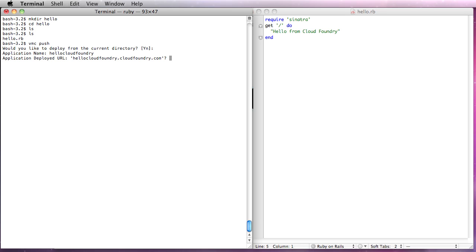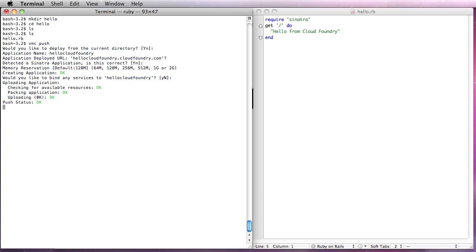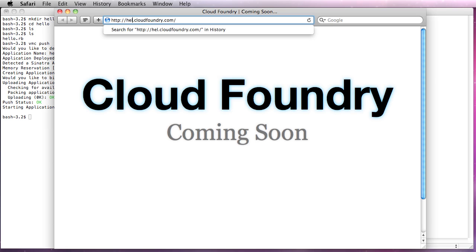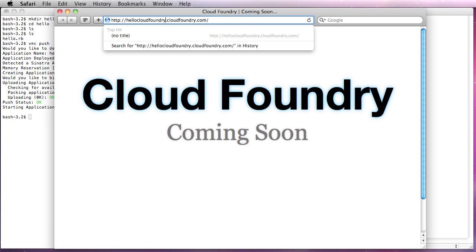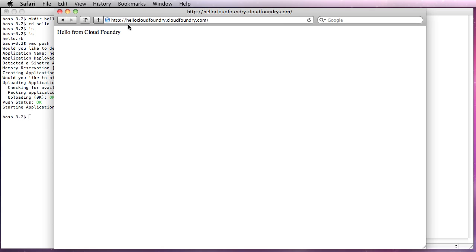The application deployed URL, this needs to be unique. If it conflicts with something that's already out there, then you won't get a successful deployment. It's Sinatra. The defaults are fine. We're not going to bind services in this case. You'll see that it's pushing the app and it has started. So now what we're going to do is bring up our web browser and we are going to go to hellocloudfoundry.cloudfoundry.com and there we have hello from cloudfoundry.